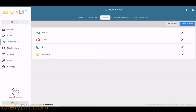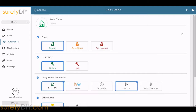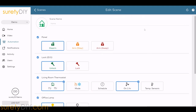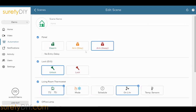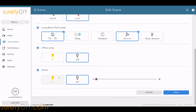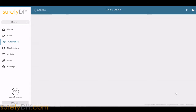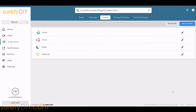To edit an existing scene, click the corresponding Edit Pencil. Here, you can name the scene and select what the scene controls. You can choose Arming Status, Lock Status, Thermostat Settings, and Z-Wave Switch Status. When done making your changes, don't forget to save.